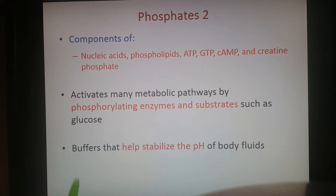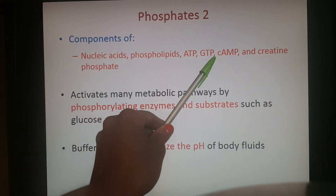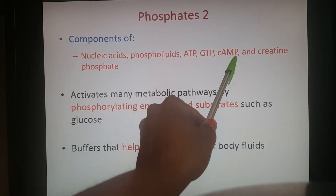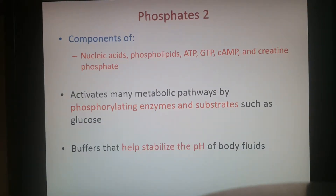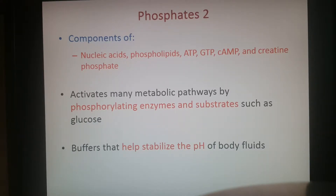Phosphate makes up part of your nucleic acids as well as phospholipids. It is also part of ATP, GTP, cAMP (cyclic AMP) as a signaling molecule, and creatine phosphate. Phosphates can activate many pathways by phosphorylating — adding a phosphate group to — a particular enzyme or substrate, causing a conformational change that activates it. They also help stabilize the pH of different body fluids by binding to positively charged ions.